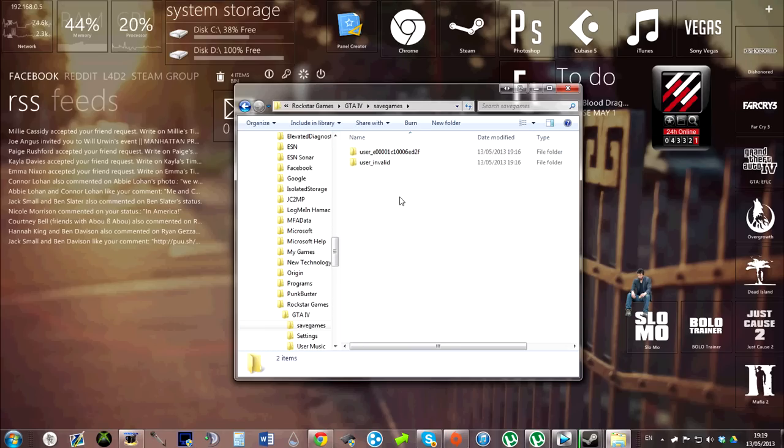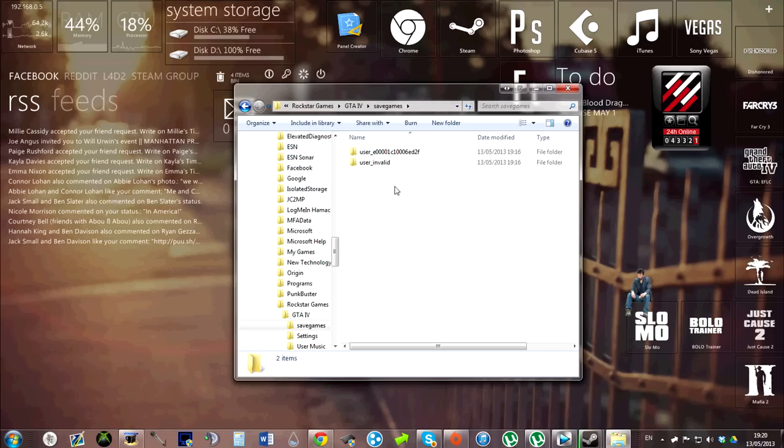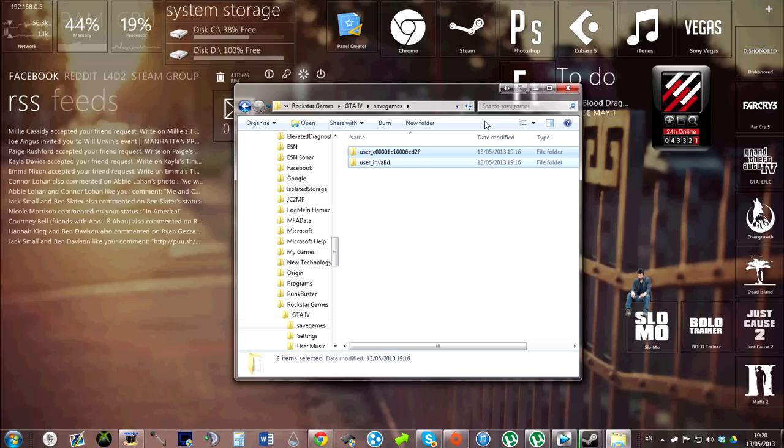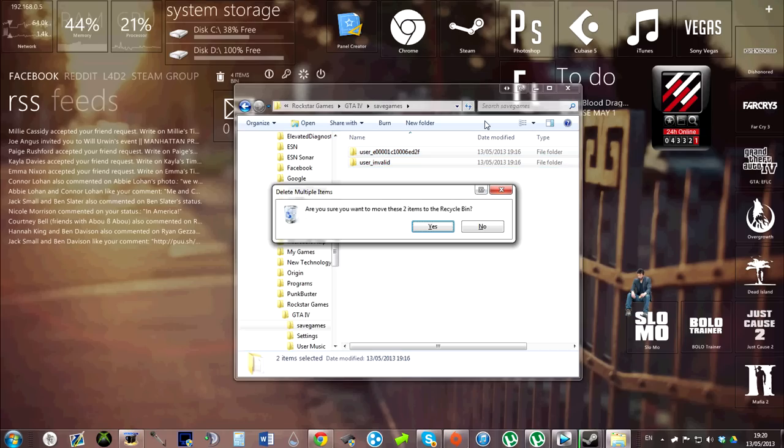And yeah, we have it. Basically I don't know why, I don't have a reason for this, it just works for me and I hope it works for you. It worked for me and my friend. Go ahead and just delete these two. Basically all this is is your save games. You might want to back them up.